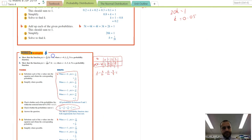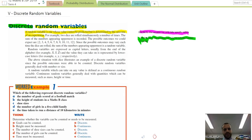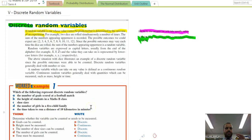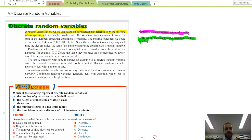That's a long video, but it covers everything you need to know about discrete random variables.